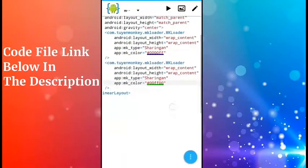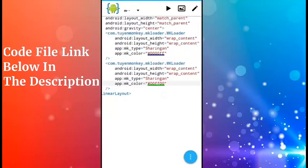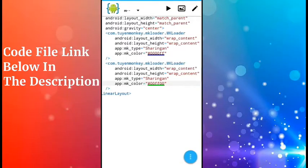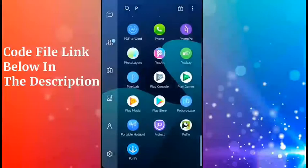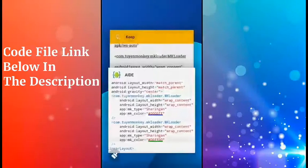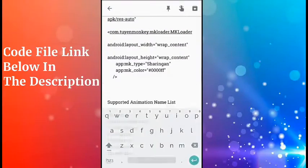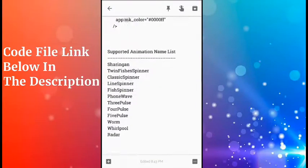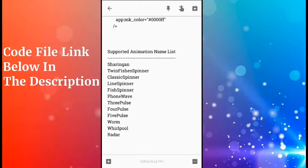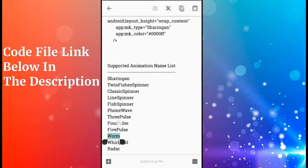Now, what is this type? This is the animation type which I showed at the beginning of my video, where there are different types of animations with different names. In my file, you'll get all the names of the animations supported by this library. You can put any of these. I will search here for worm.